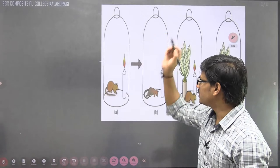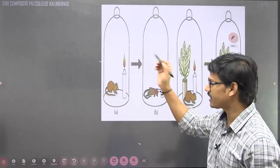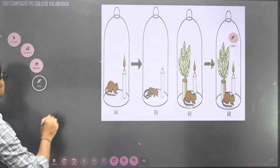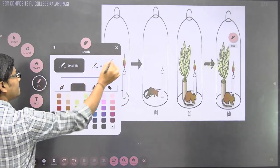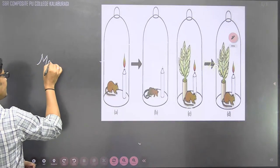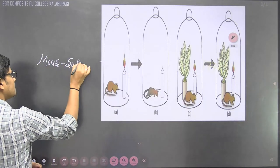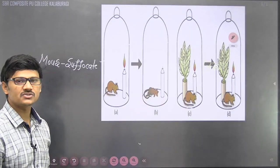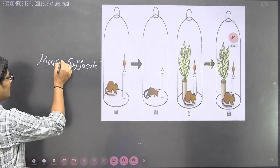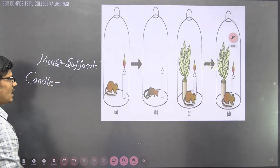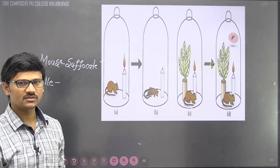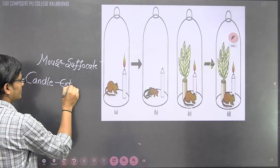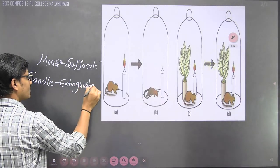In the first step, Priestley took a bell jar and kept a mouse and a burning candle under it. After some time, the mouse felt suffocation and died. At the same time, the candle, which was burning earlier, got extinguished. This is what happened when you keep a mouse and a candle in a closed space.